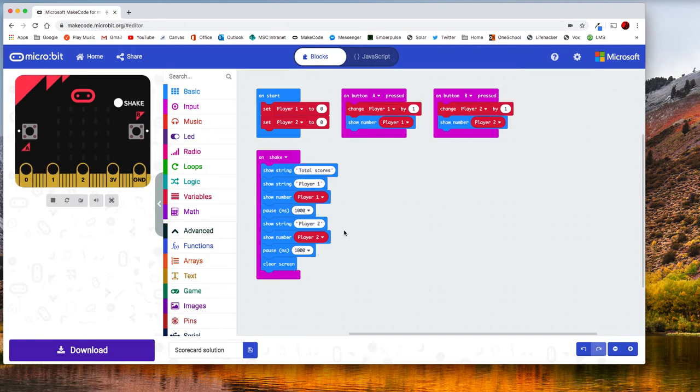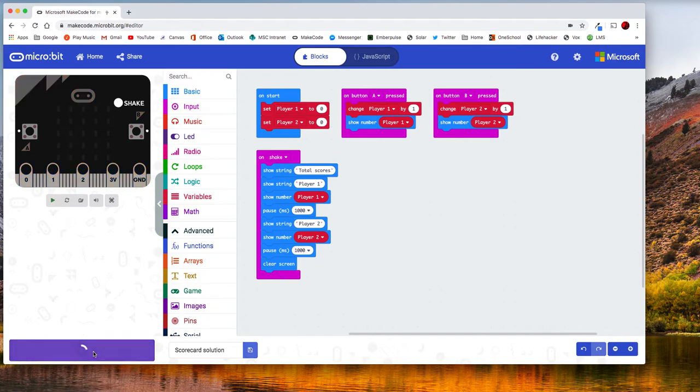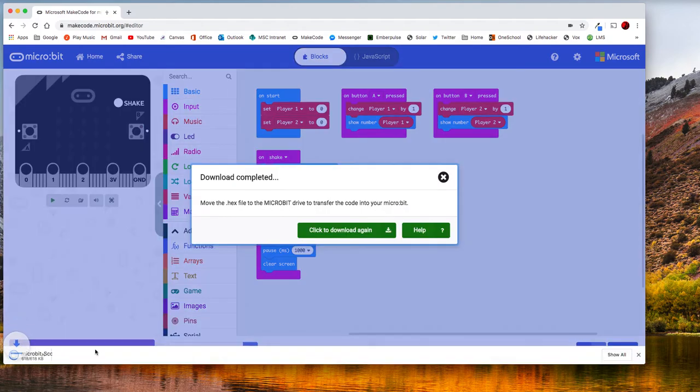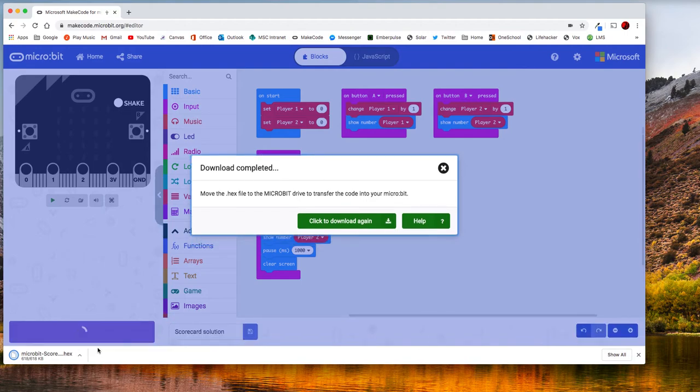In order to get it onto the microbit I first need to download it. So clicking download is going to send it to my downloads folder and in Chrome it also appears at the bottom here.